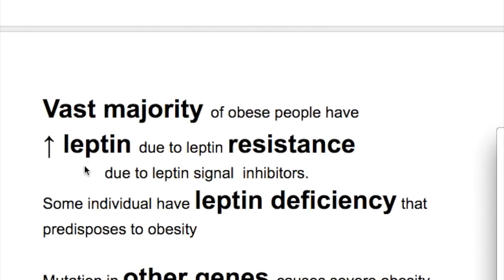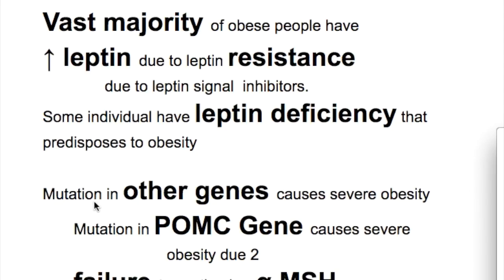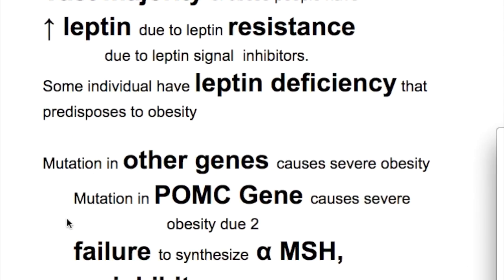What is the amount of leptin in obesity? The vast majority of obese people have increased leptin due to leptin resistance caused by leptin signal inhibitors. However, some patients have leptin deficiency that predisposes to obesity.